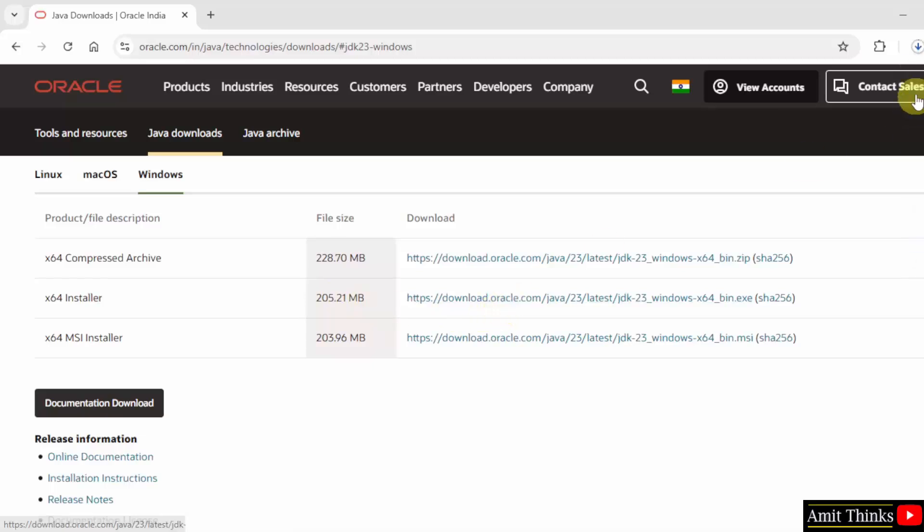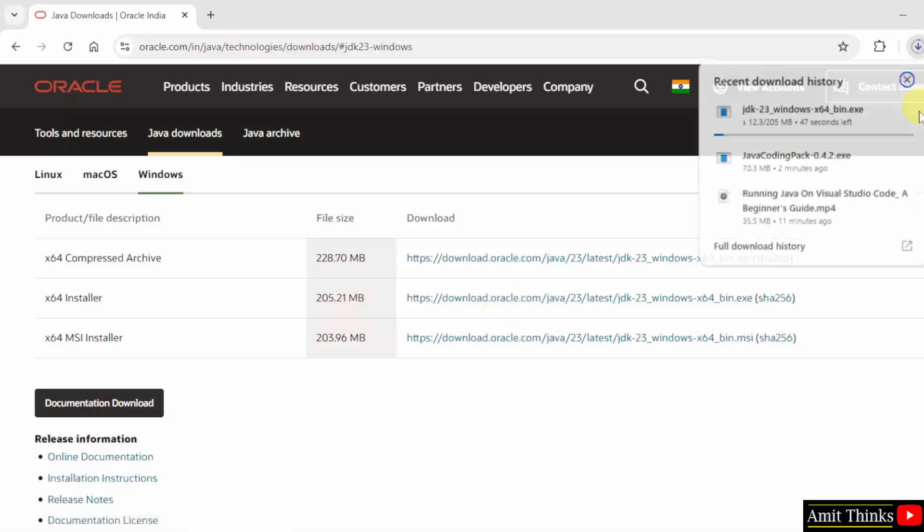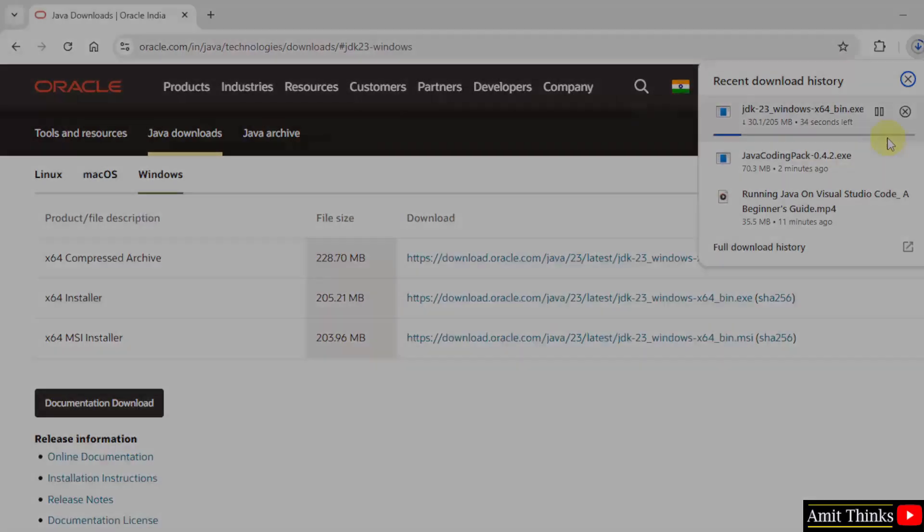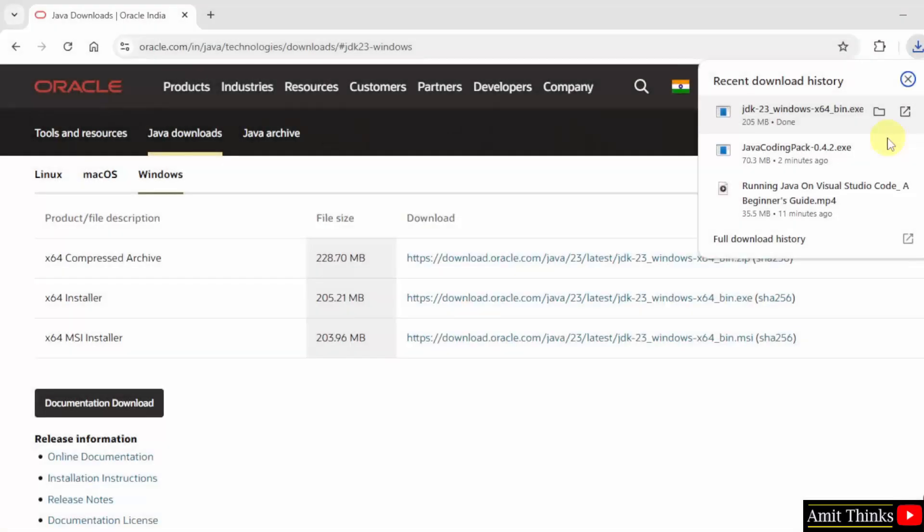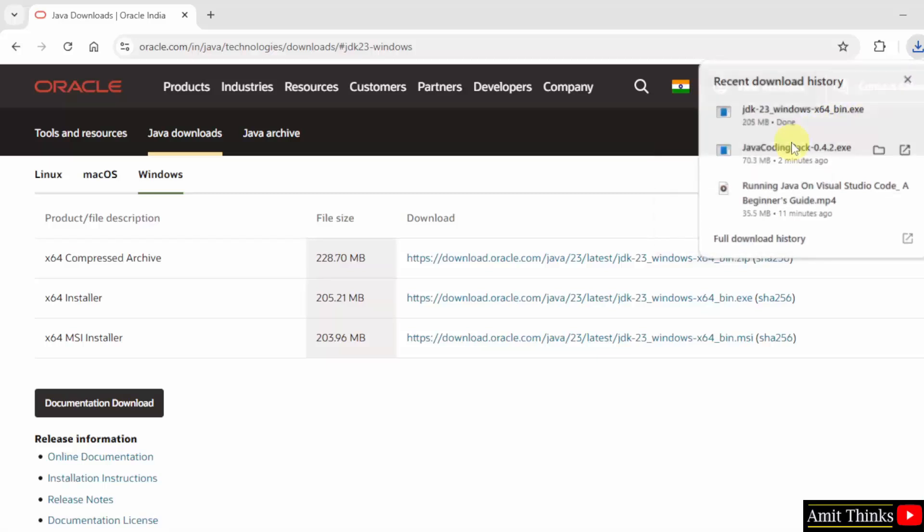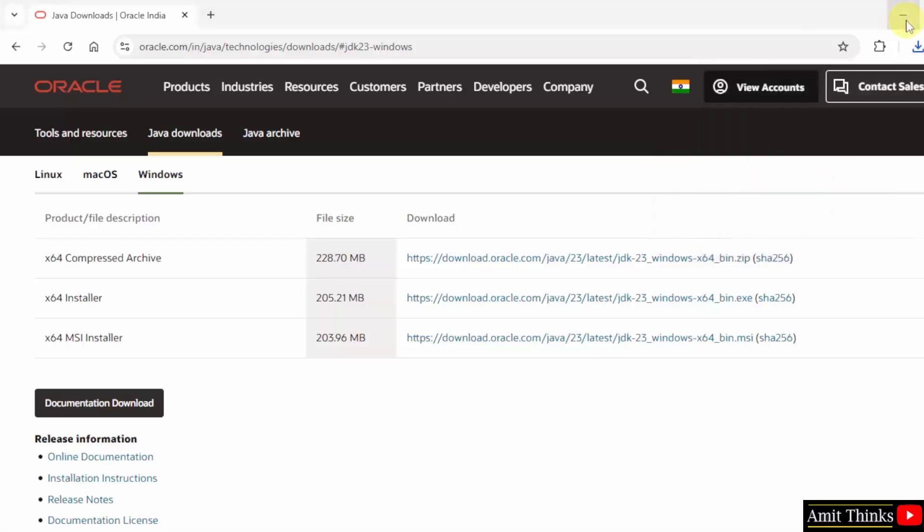Click on it, now the download started, let's wait. We have downloaded the exe file, right click and click open to begin the installation, minimize.